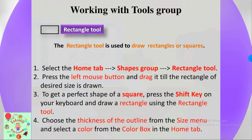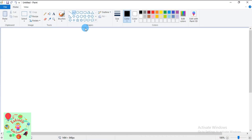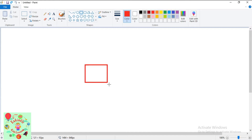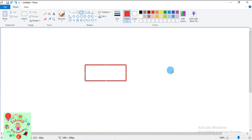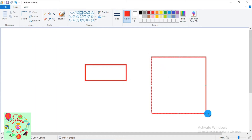Choose the thickness of the outline from the Size menu and select a color from the color box. Let's learn how to draw a rectangle and a square. Click the Home tab, go to Shapes group, and click the rectangle tool. I'll select the red color for the outline. Press the left mouse button and drag until the rectangle of desired size is drawn. To get a perfect square, press the Shift key and draw using the rectangle tool.